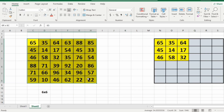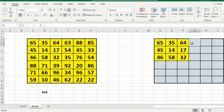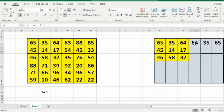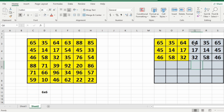Now let us understand another test case, that is a 6 x 6 matrix. This is our top left quadrant. We will have the mirror image of the top left quadrant: 64, 65, 17, 14, 45, 32, 58, 46. Then we will have the water image of the top left quadrant.